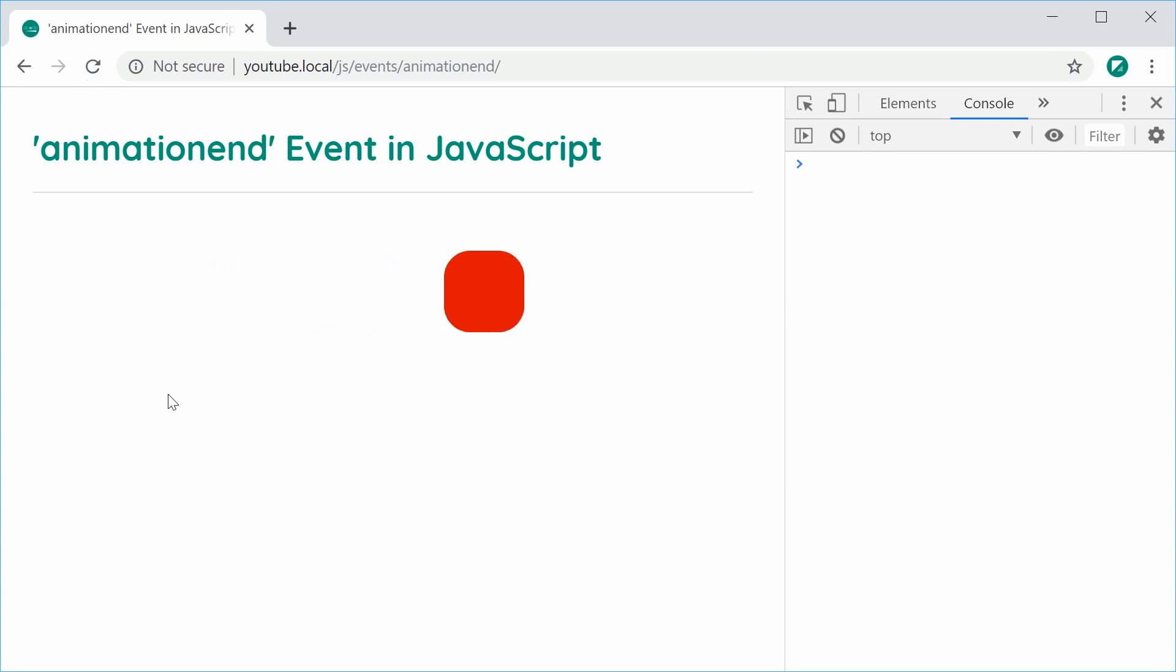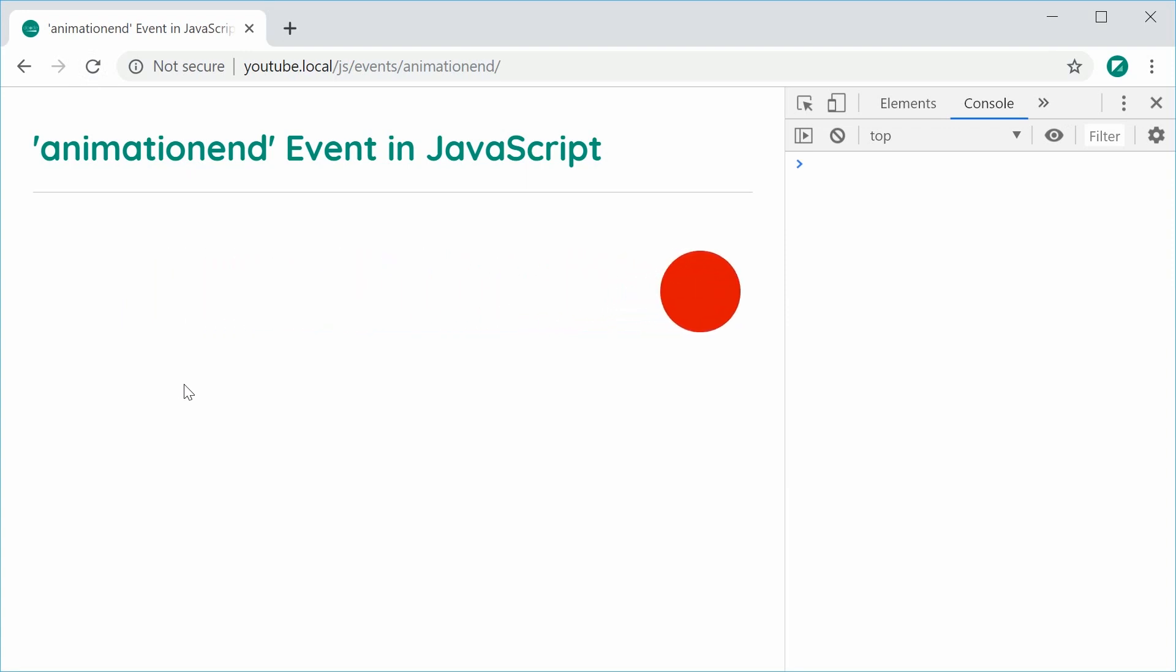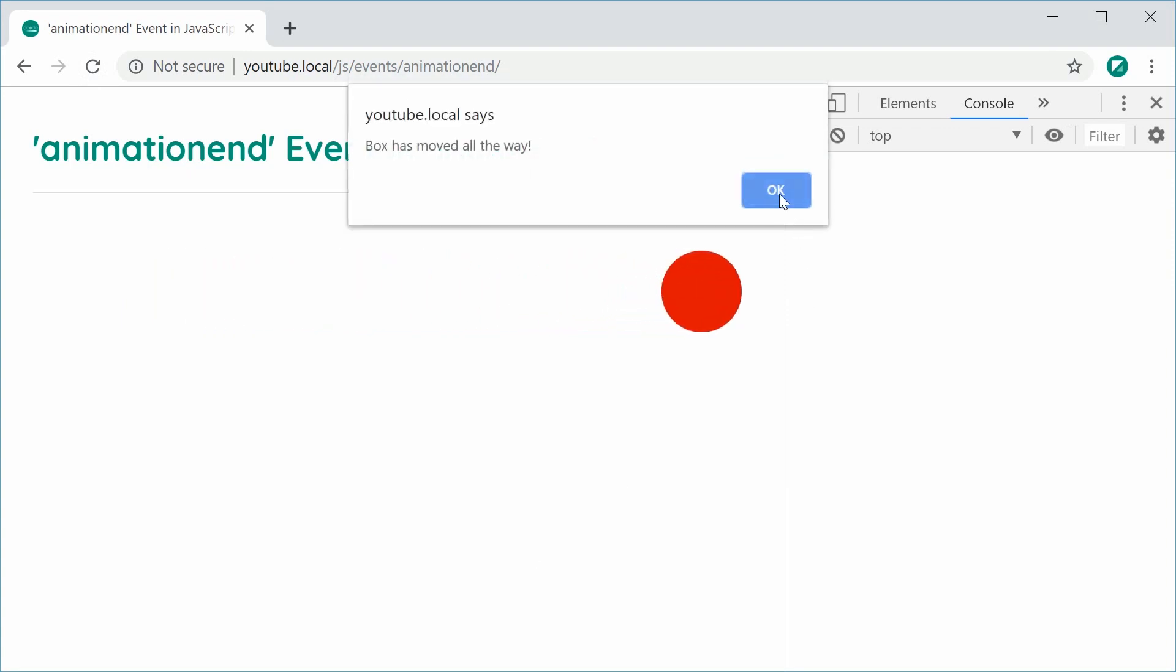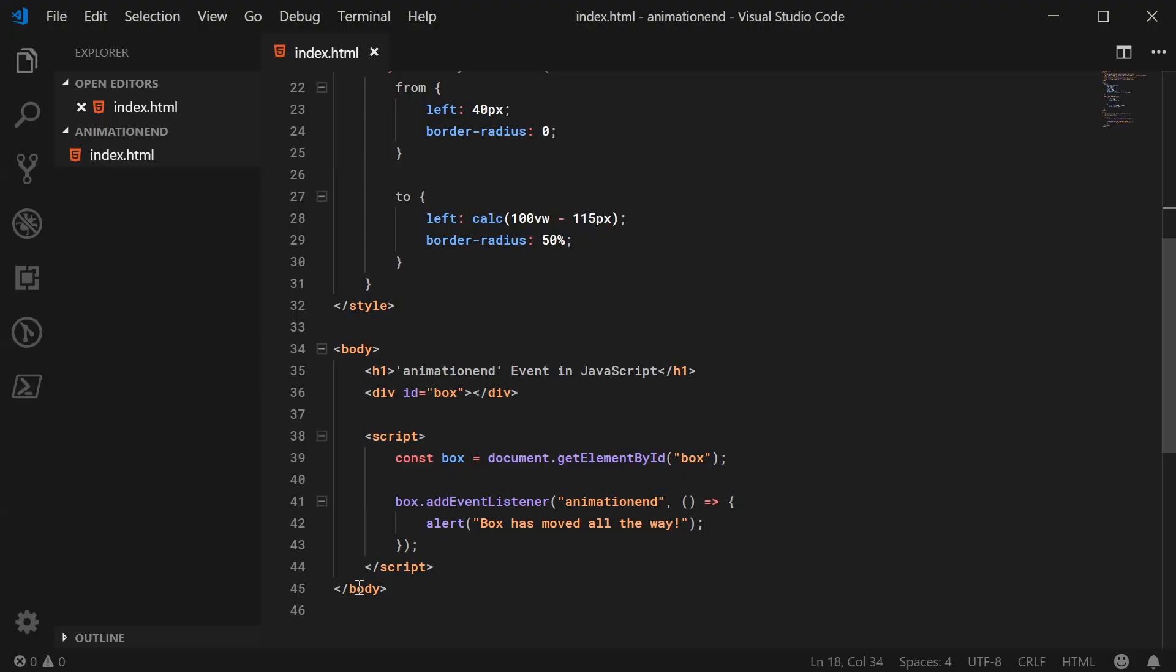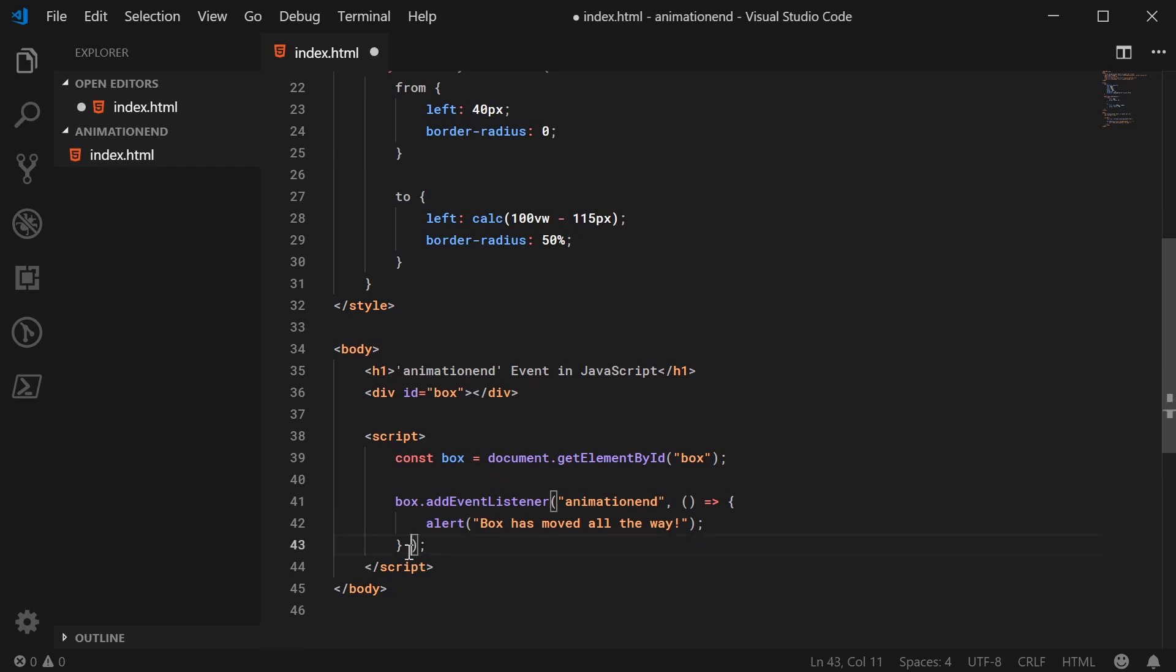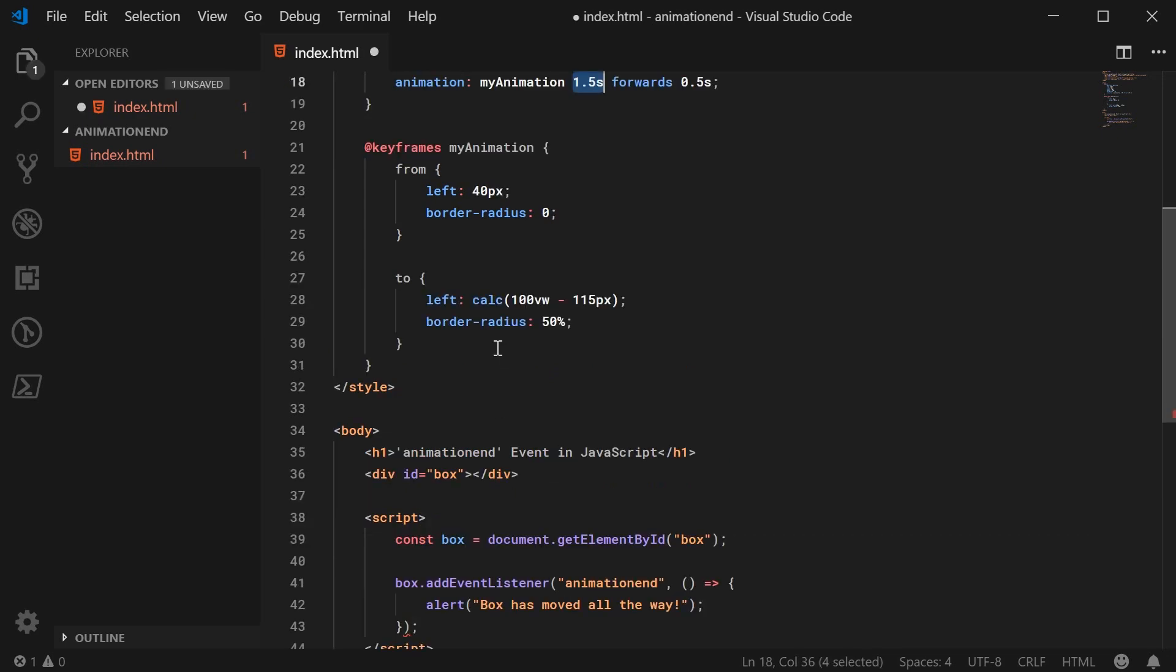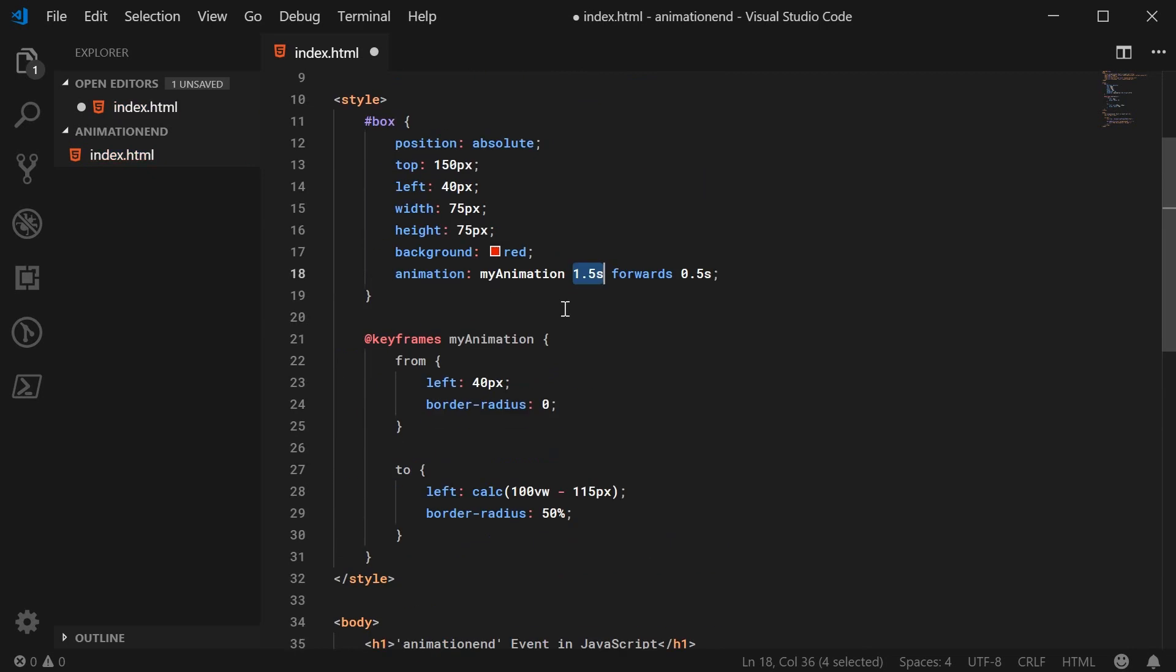So previously, before we had CSS3 animations and the animation end event, I believe we used to have to type in like 5000 milliseconds, for example, to create this sort of thing. Now it's all done in the CSS. So the whole don't repeat yourself concept applying right here.